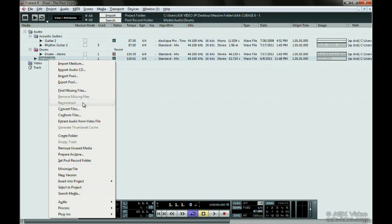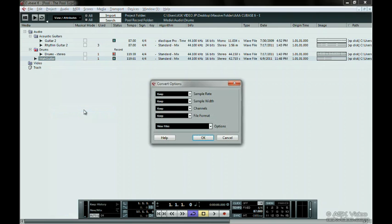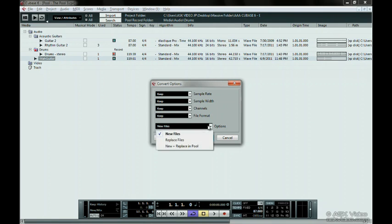Choosing Convert Files is great for converting a file into whatever you like. You can change the sample rate, sample width, the number of channels, and the file format. You can also have three more options in the dropdown here. You can create new files, which basically creates a copy of the file and converts it. Your song will still point to the old, unconverted file.